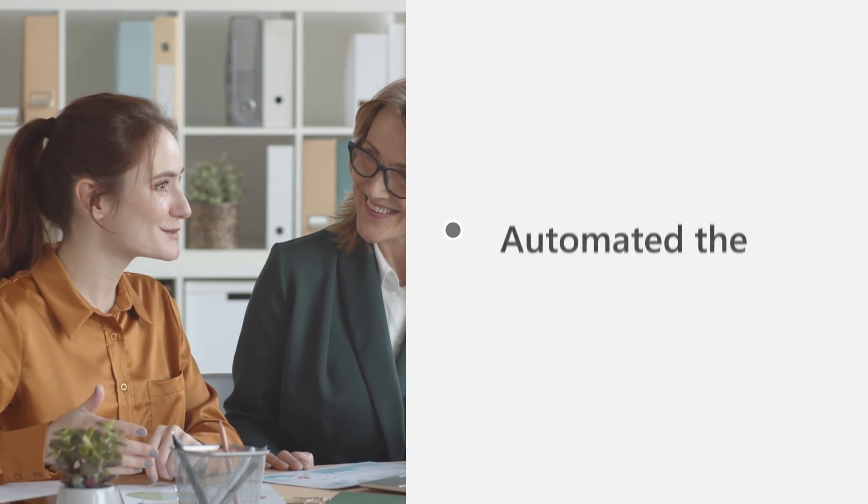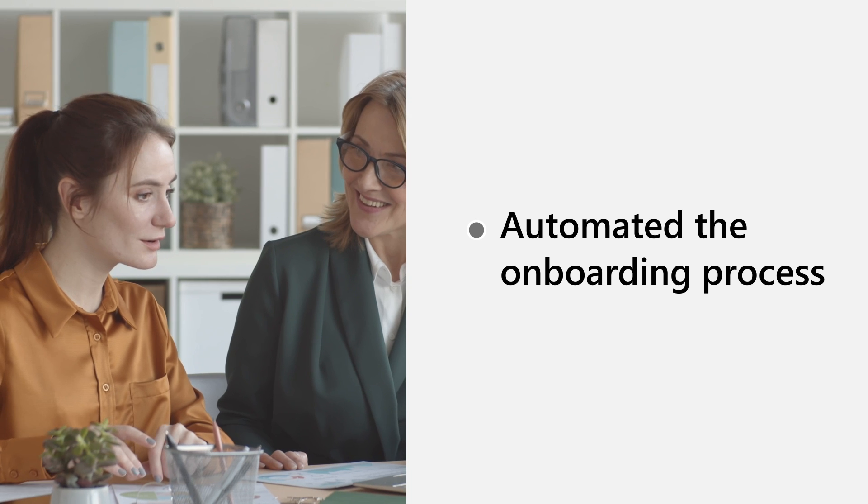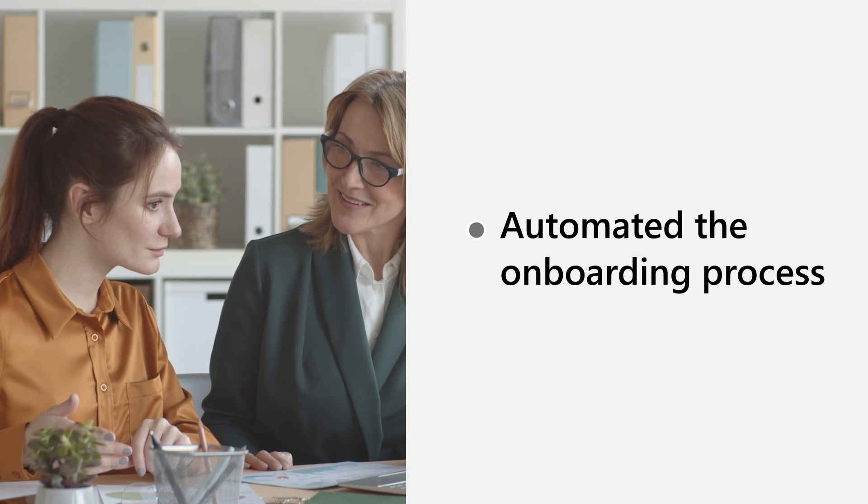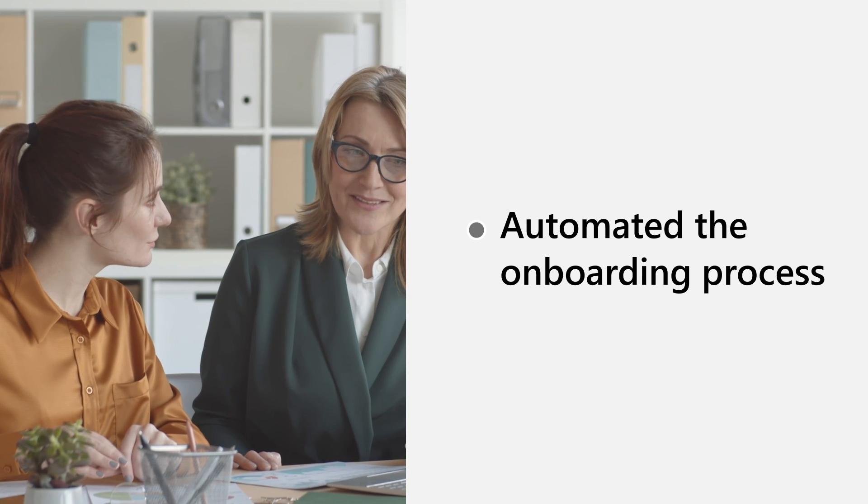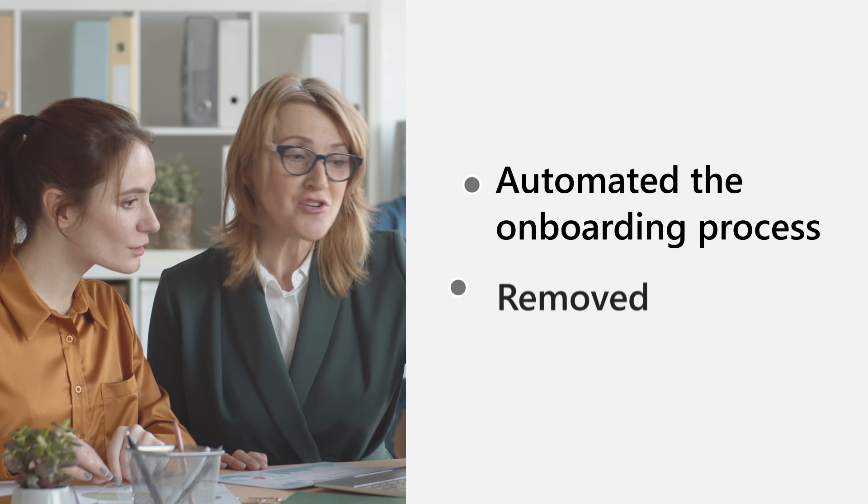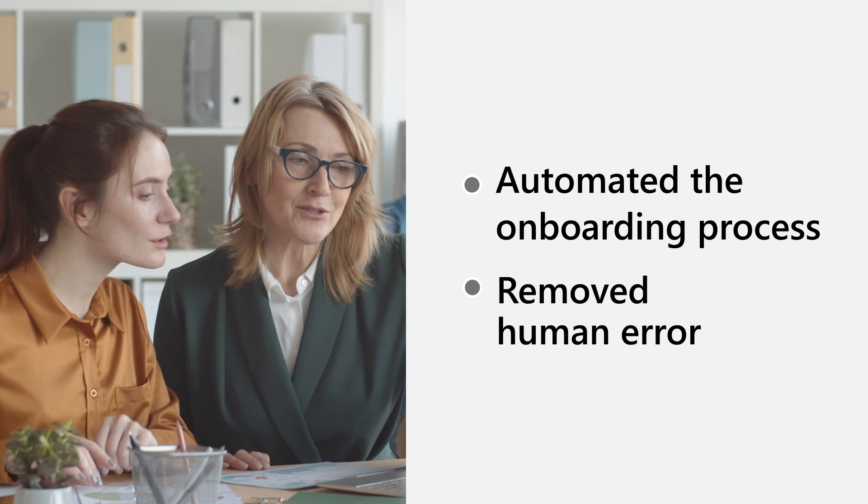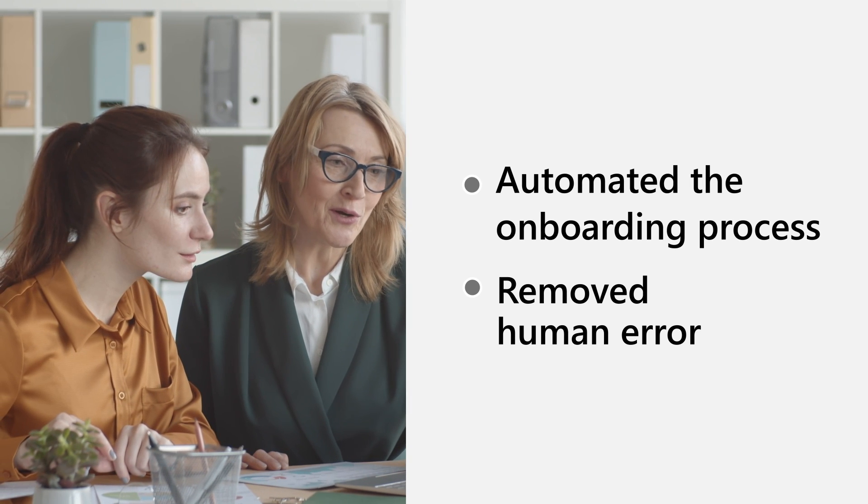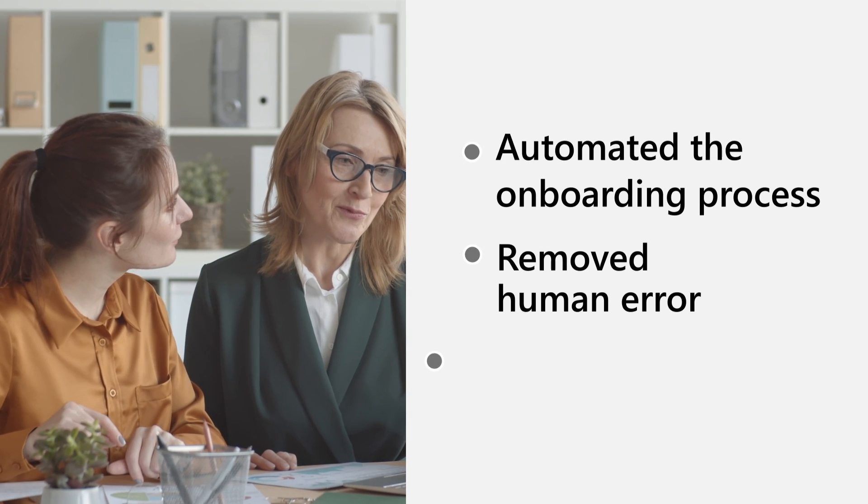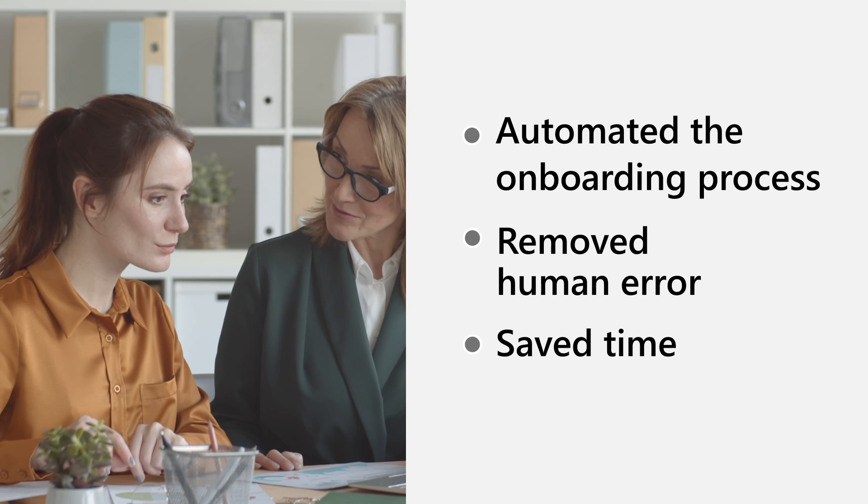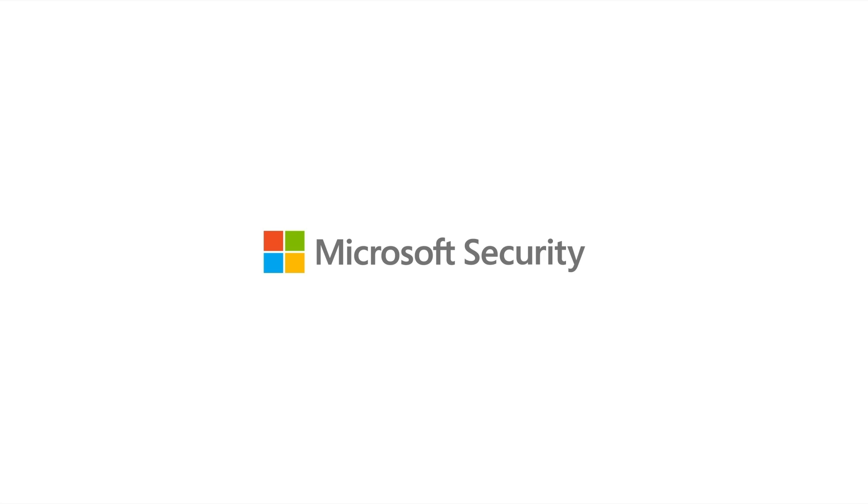By setting up lifecycle workflows using the pre-hire template, I've automated the onboarding process so that new employees are ready to go on their first day, removed the possibility of human error granting access inappropriate for the new employee's roles, and freed time in the IT staff for other, higher-value work.